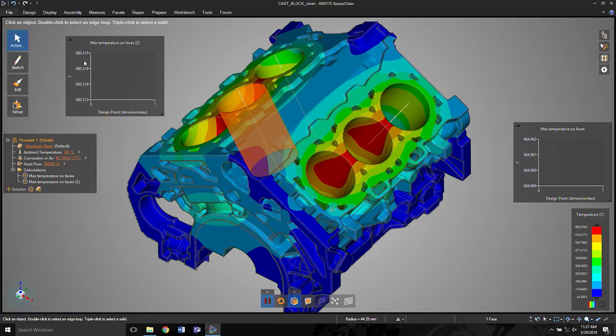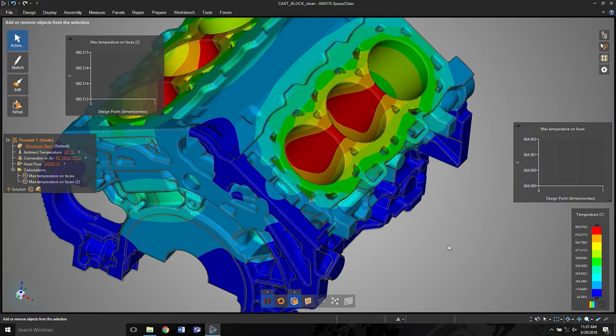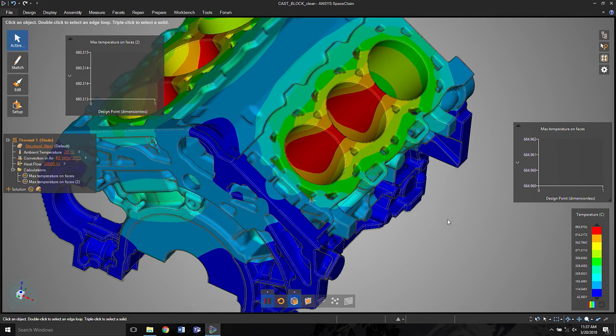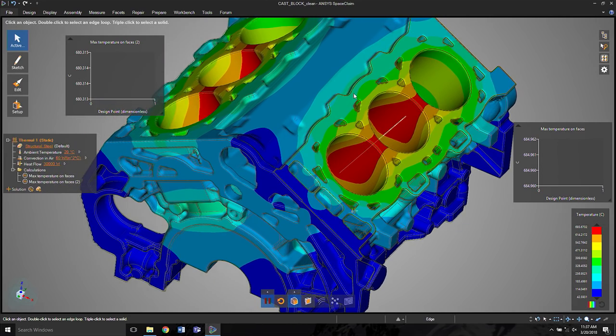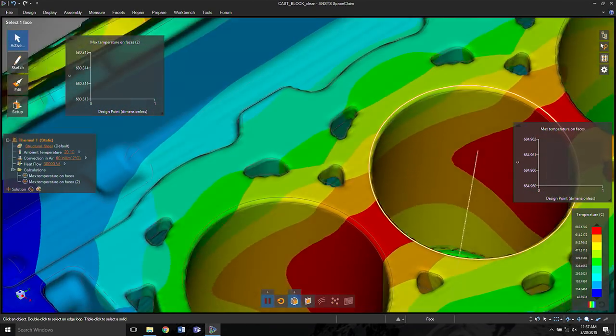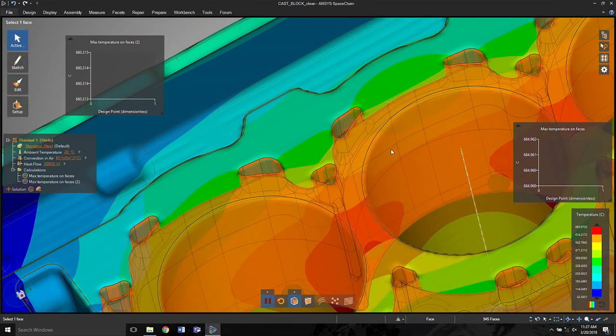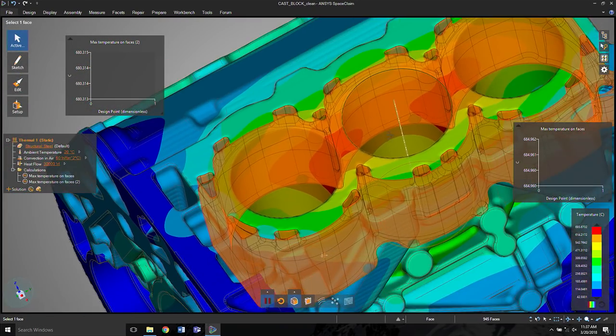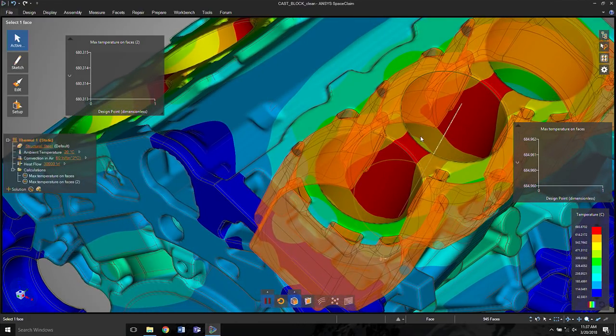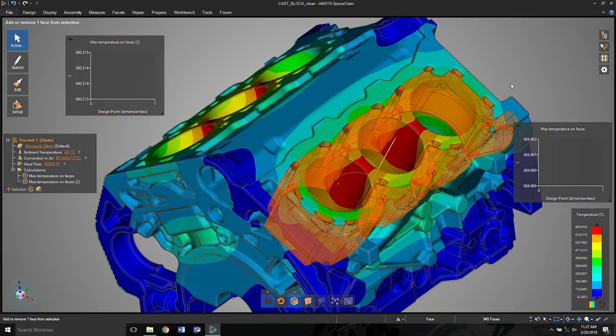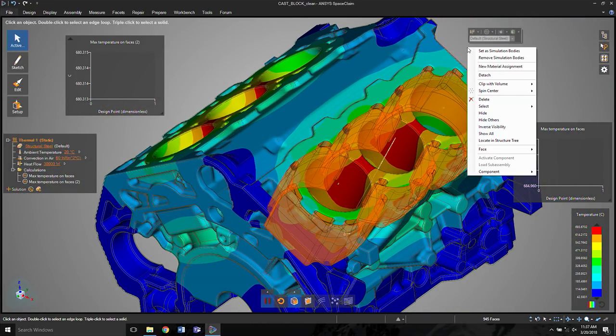put this one over here. Now, let's make an addition, a change. And again, watch what happens during this change. Let's take the faces that appear in here, which is the cooling jacket, right? We're going to have a lot of cooling fluid. Let's add a boundary condition to represent those.